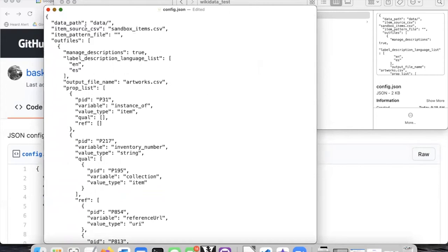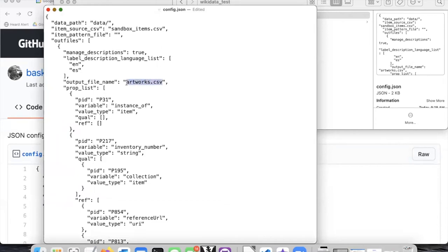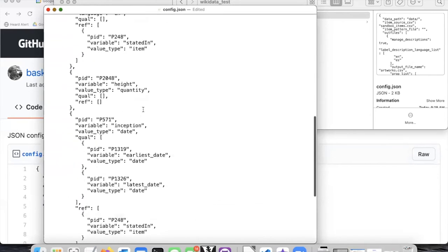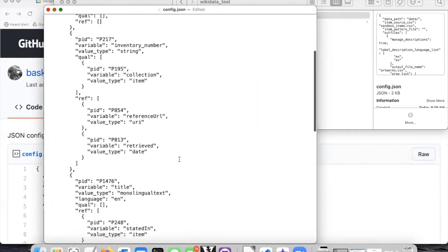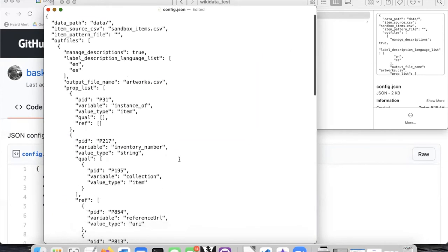There in the file there's a description of two different CSV files. One of them is the artworks dot CSV file and down at the bottom there's a second one called work depicts dot CSV and we'll talk about why we're going to put the data in these two separate CSV files.